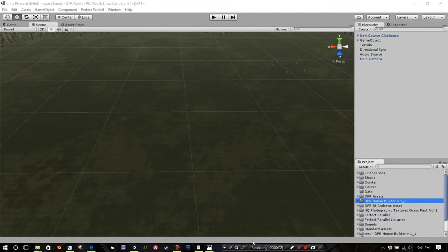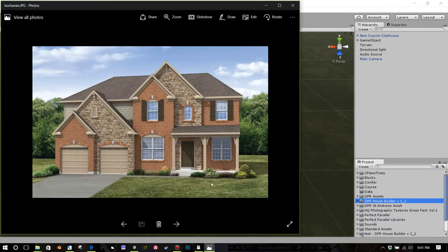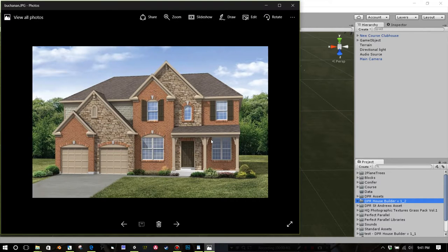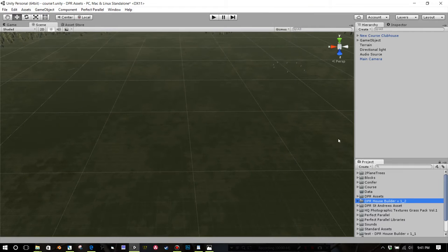To get you started with the house builder package, I wanted to do a house from start to finish and then create a prefab for it, so you can see how you build it, how you texture it, and how you save it. I'm going to use this as my model — a grease home, which is just a builder in our community, but you can find anything online. With the new house builder, I've limited the need to go into Photoshop. The only reason you would go into Photoshop is if you want to customize your windows.